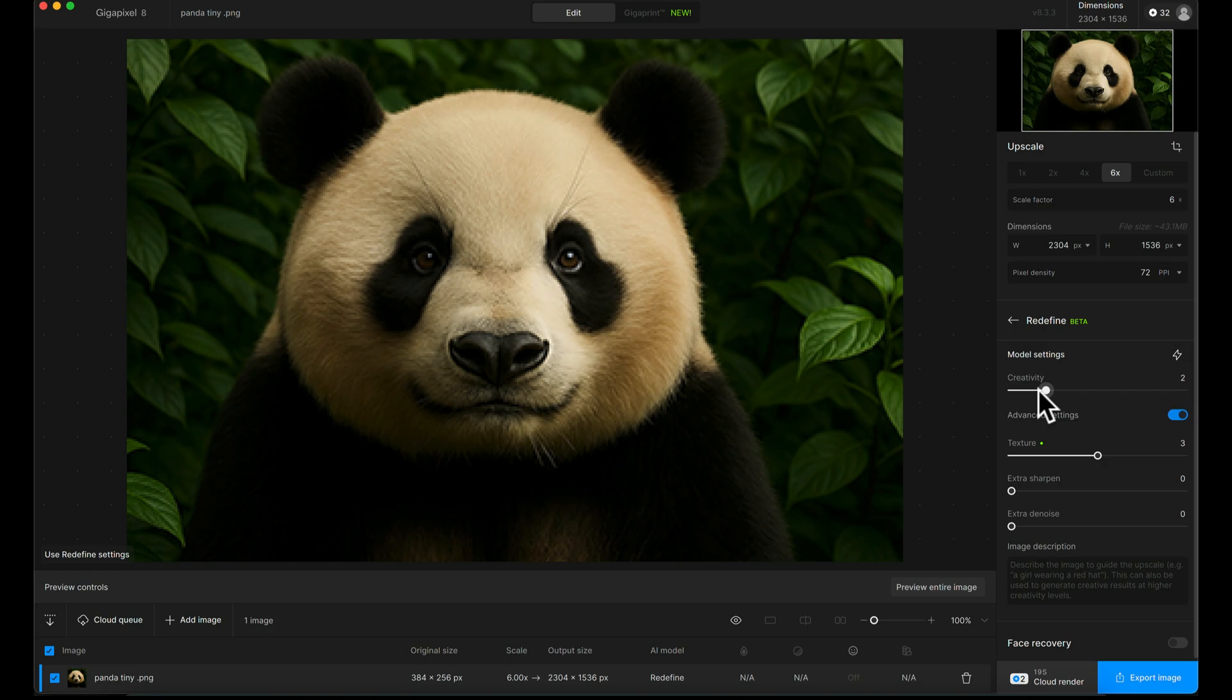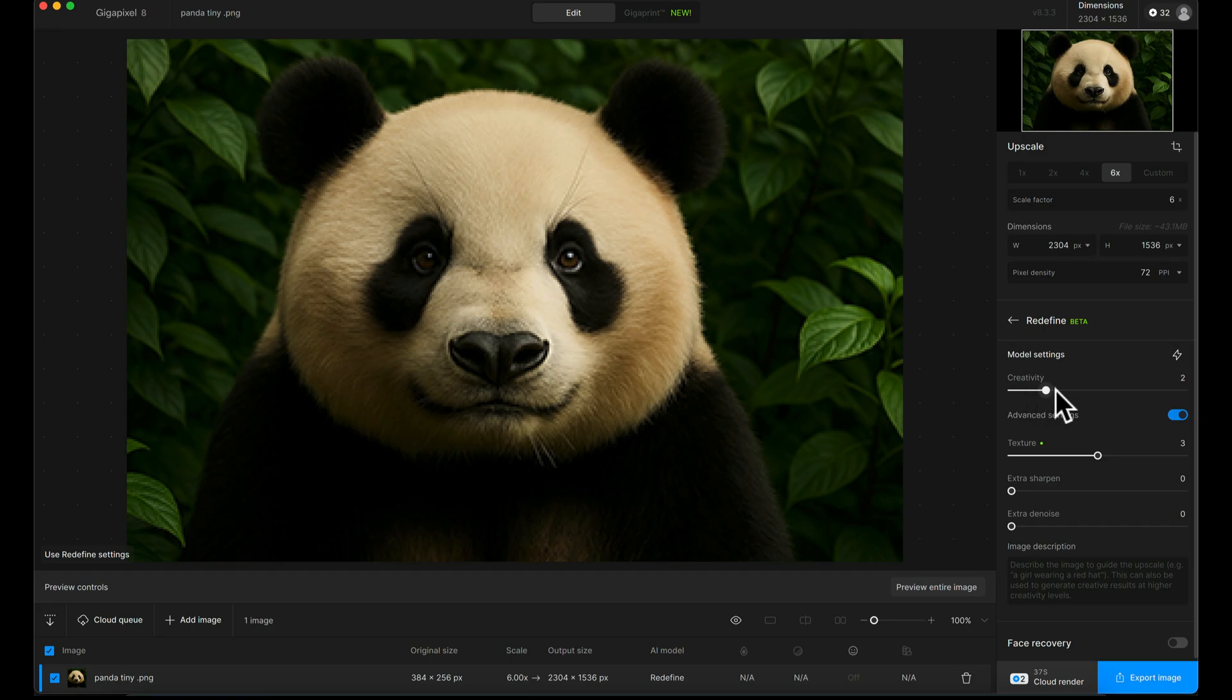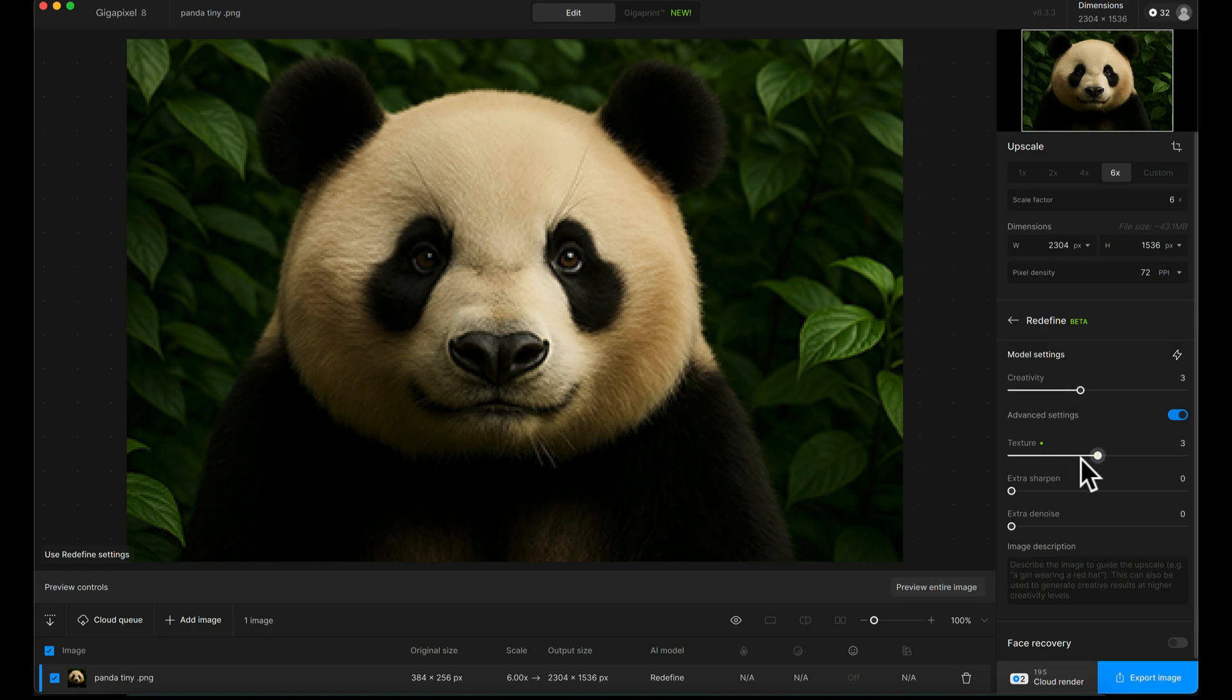So if it's something that's subjectively creative, you can go wild with this. If it's something you need to be more authentic and true to the image, then you need to stay on the lower side, maybe like twos, or maybe even one of the previous original models. But for this example, I'm going to go three and three.